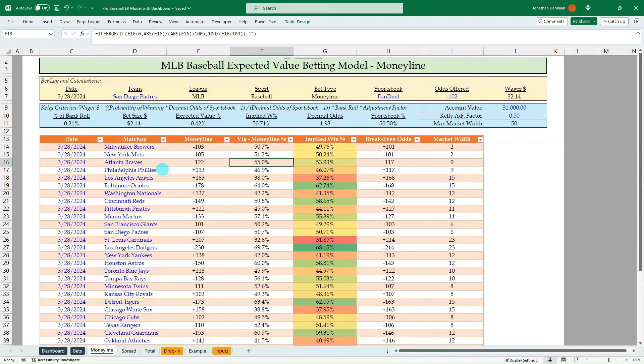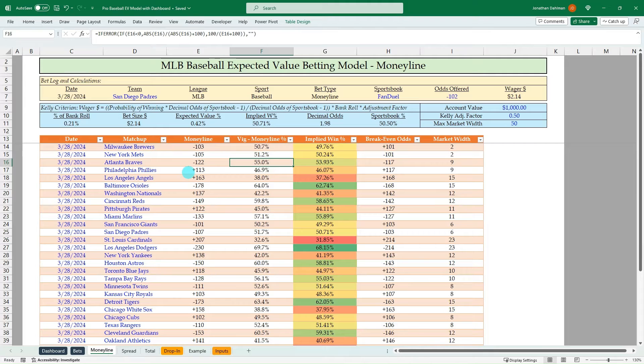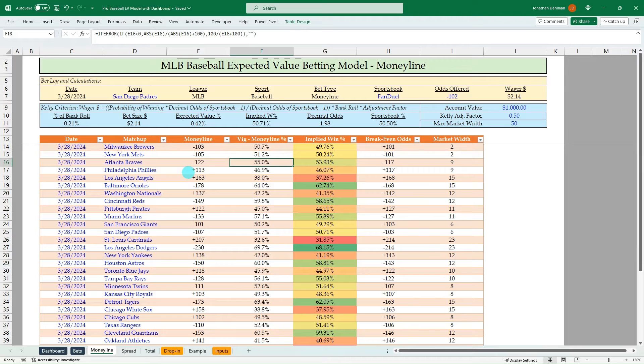This is going to be similar to how I've done other expected value models using Pinnacle, the sharpest sportsbook in the world, as our source, dropping that into Excel and then having some formulas to be able to devig the odds, find our breakeven odds, and then use that to do our line shopping to find positive expected value bets.